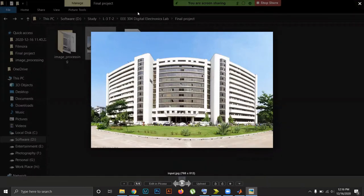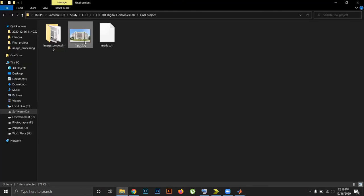This is our input image which is in jpg format and we want to process it. For that, we will run a MATLAB code that will generate a hexadecimal file. The dimension of our image is 768 by 512, so this is the number of pixels. That means the total number of pixels is 768 times 512 times 3.